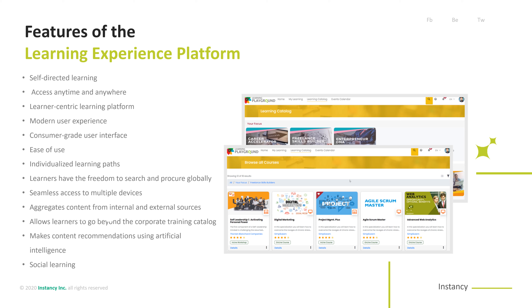The LXP allows learners to go beyond the corporate training catalog. Different LXP platforms have different intelligence levels, and some use artificial intelligence to recommend third-party blog posts, articles, PDFs, videos, and other documents tailored to meet user needs. The learning experience platform fits perfectly with the blended learning model — instructors can assign content while learners feel empowered to delve deeper into topics of interest.